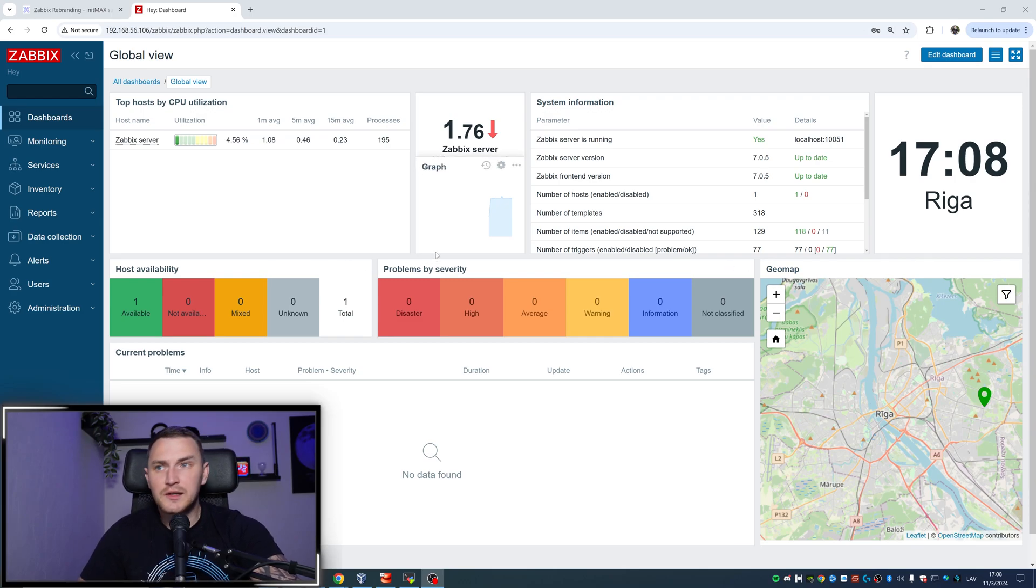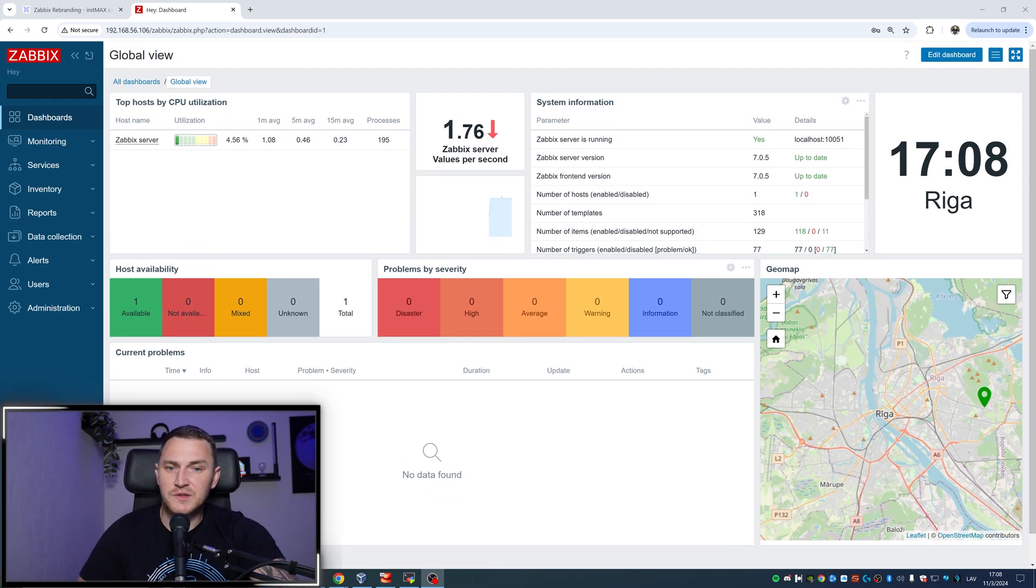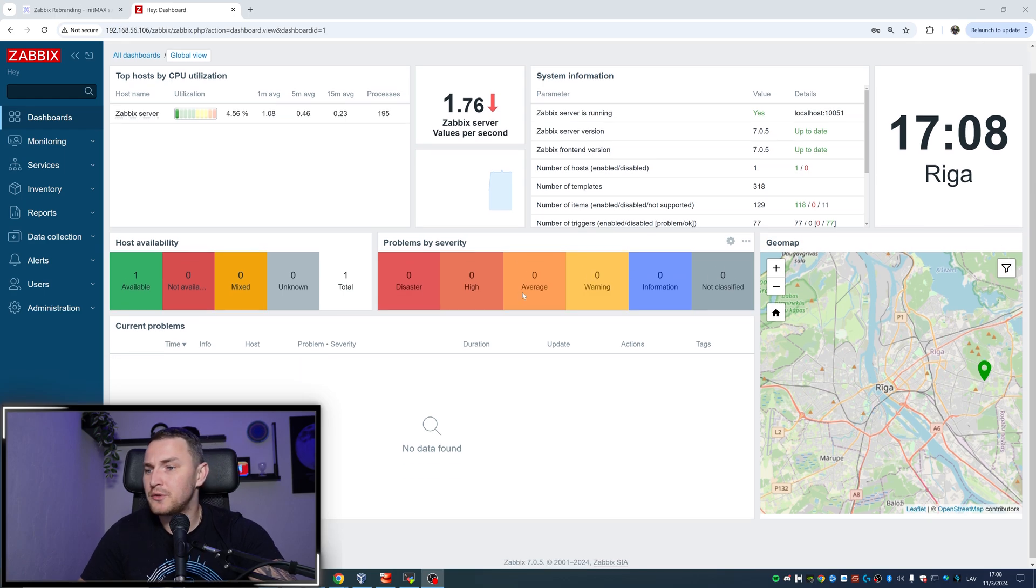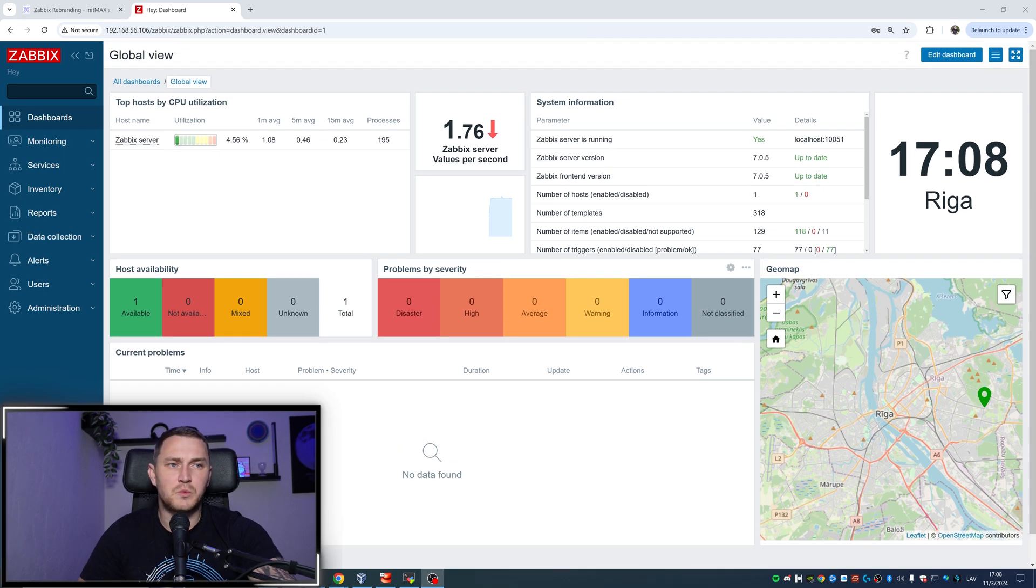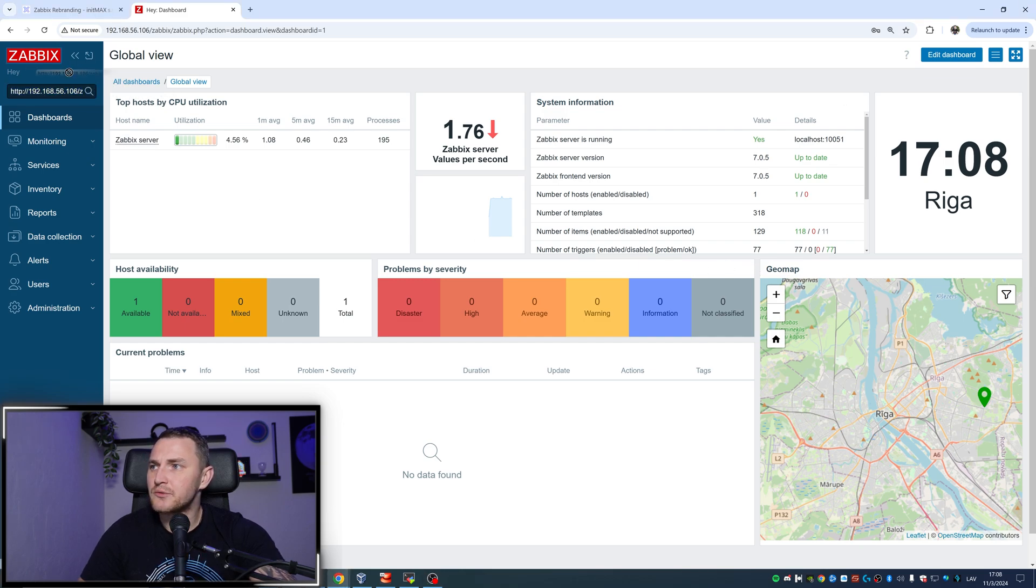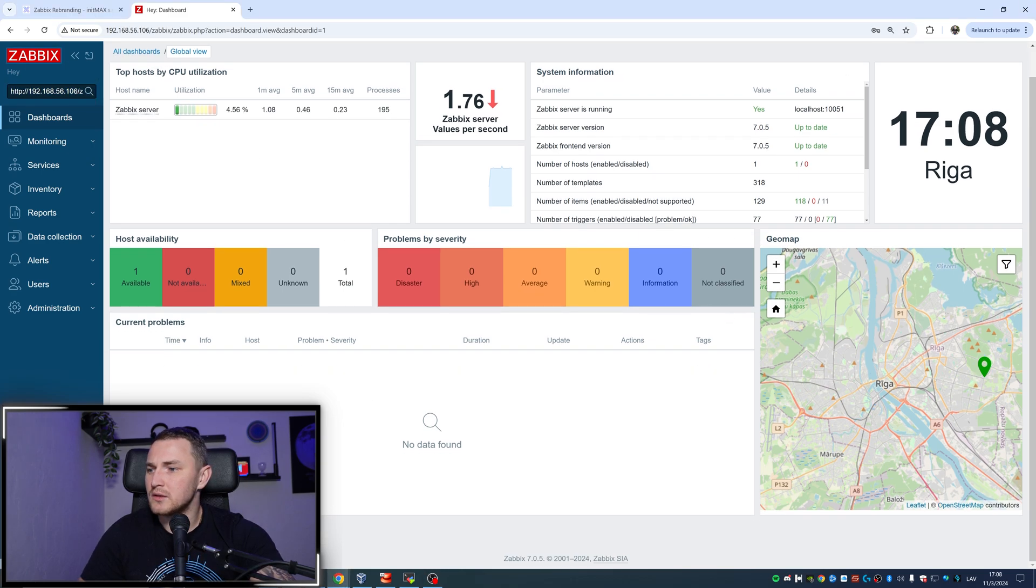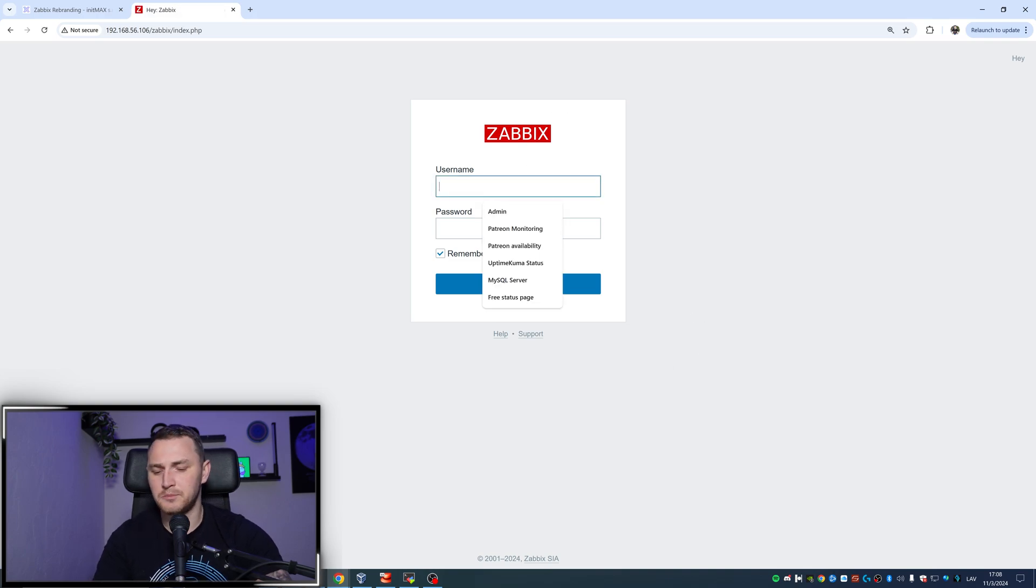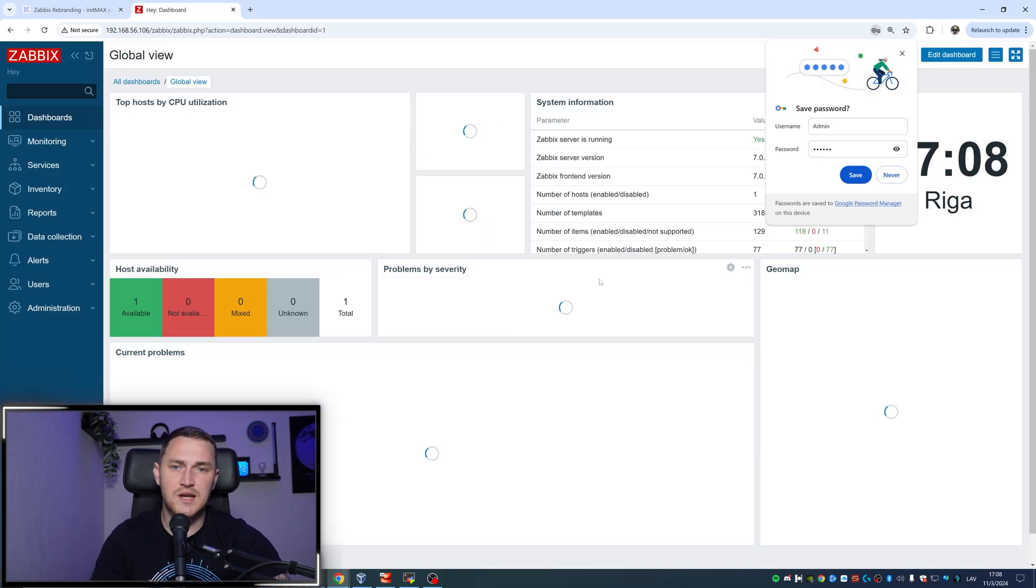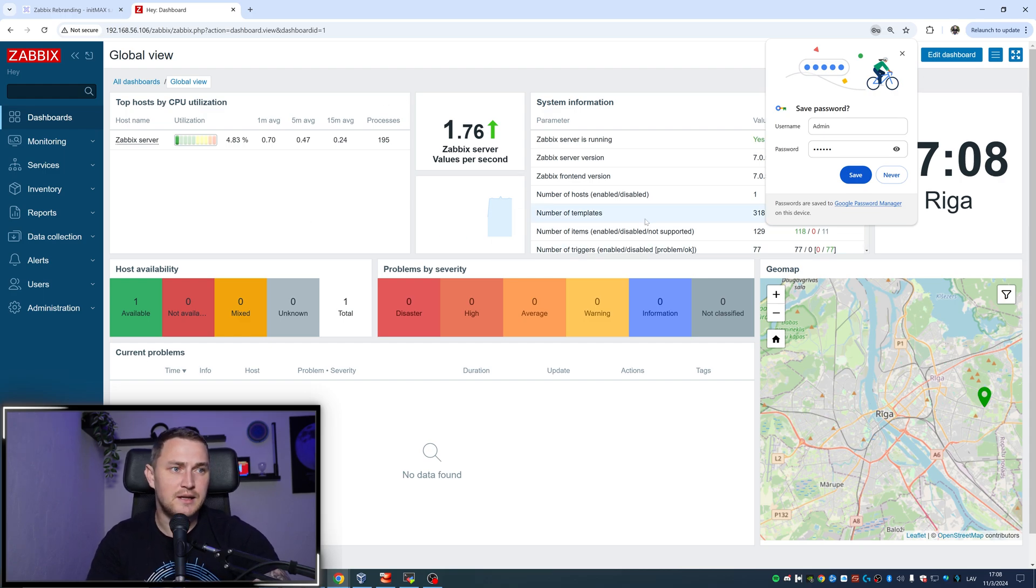Today I'm going to do the rebranding of Zabbix with you, and the purpose of this video is to teach you how you can actually do that. If you're wondering what rebranding the Zabbix frontend means, well basically you can easily replace all of these logos, also here in the login form, and you can put there your own stuff. Like if you're running Zabbix for your company, you can put your company's logo and things like that.